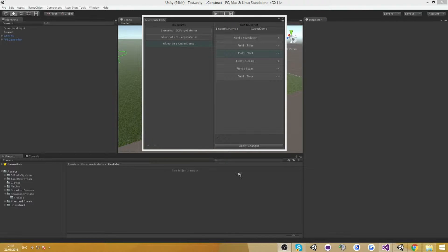Hello everyone and welcome to another video of U-Construct. This video is going to be a showcase video on the blueprint system. If you don't know what the blueprint system is, make sure to check out the tutorial I made about it — there's going to be a link in the description. In this video, what I'm going to show you is the power of the system.